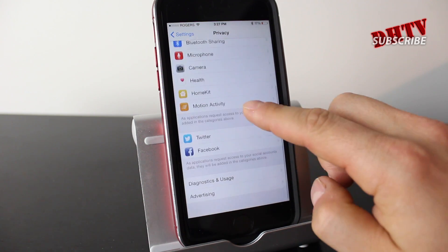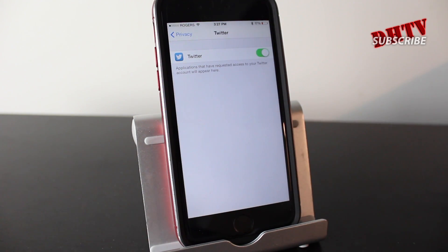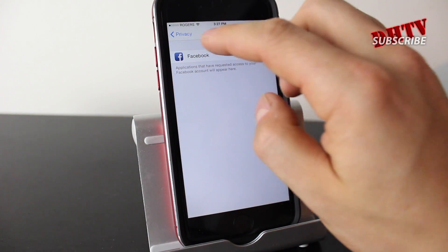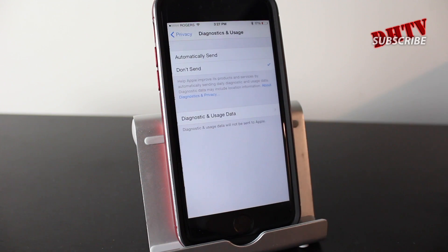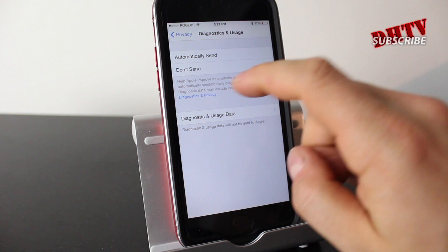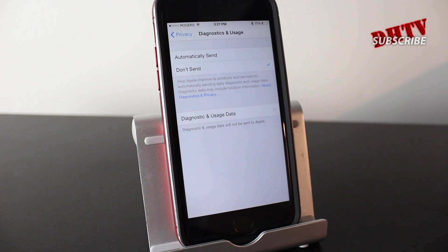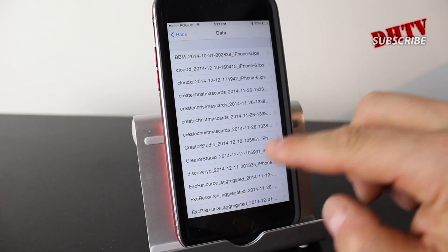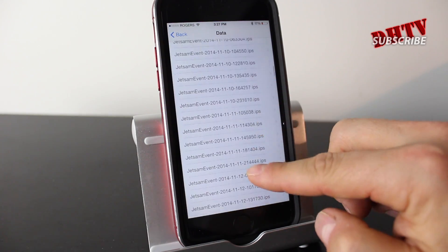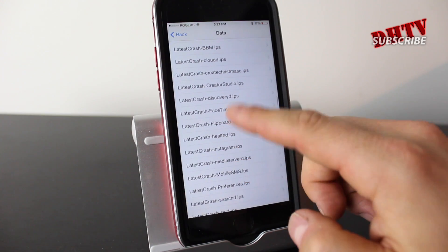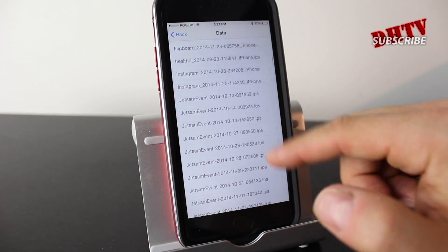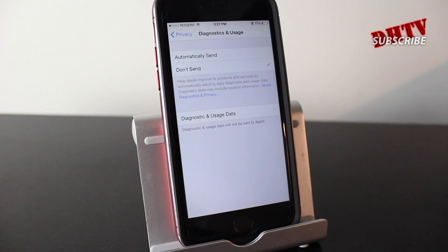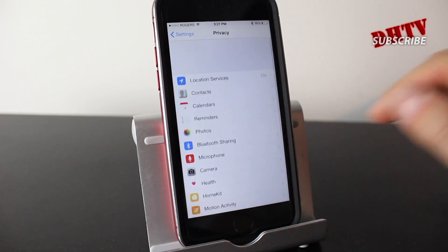Also within this setting, if you scroll down you can see Twitter and Facebook and you can select those to allow or restrict various information. You can also tap on Diagnostics and Usage here and choose 'Don't Send' — this is very similar to what we did in the other section. It says it helps Apple improve its products and services by automatically sending information. I keep mine off. If you tap here you can actually see how many times it was sent — in just a few months it was sending this information quite often. Just make sure you disable it and set it to 'Don't Send.'